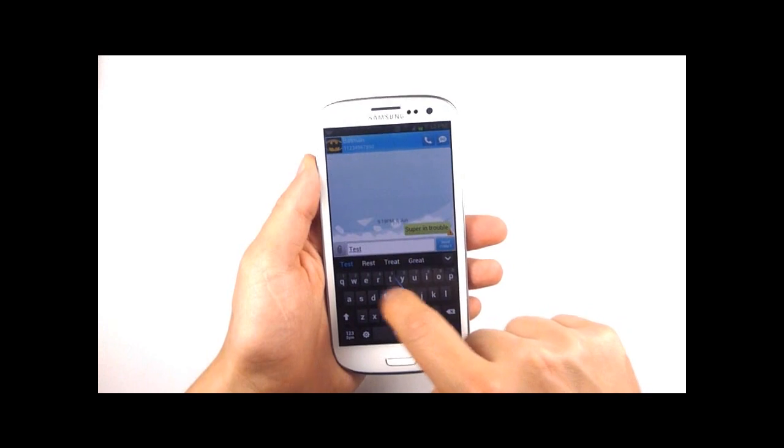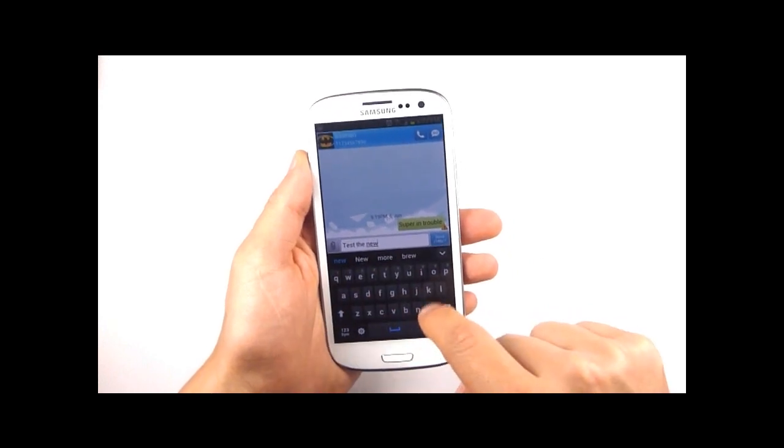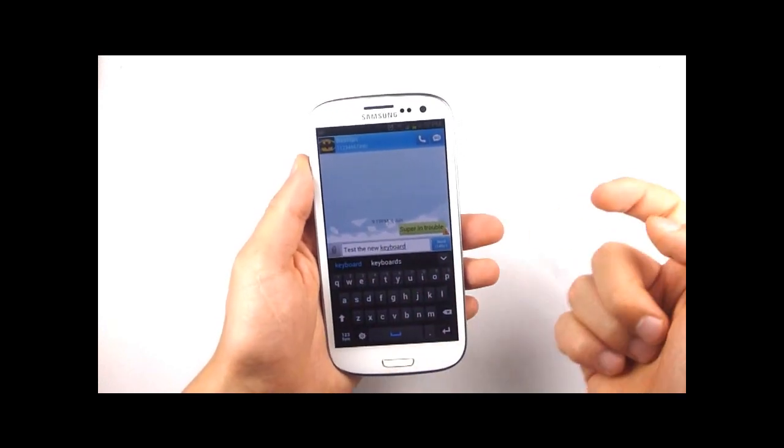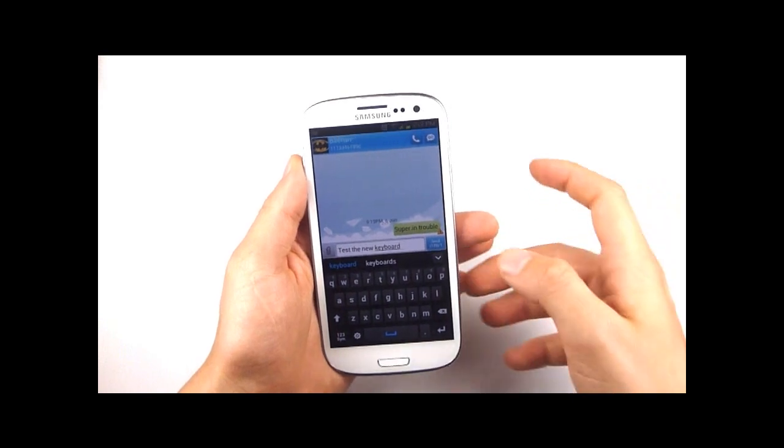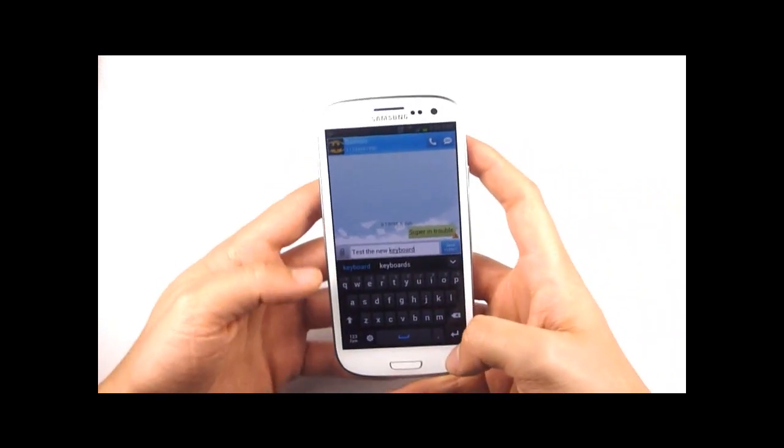Once it's selected if you go back to your messaging and you open up your keyboard you'll be able to test the new keyboard by just swiping through all the letters in the words as you're writing them. It's really simple, it's really easy.